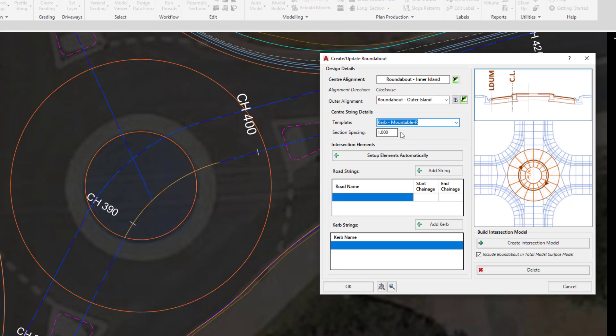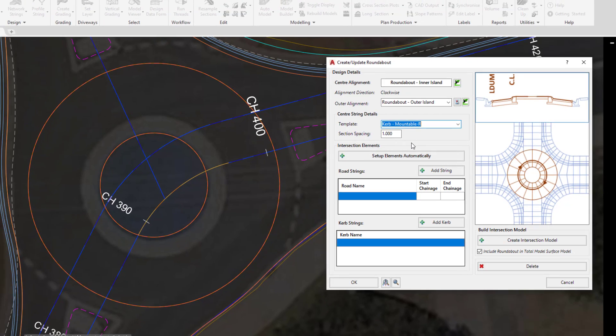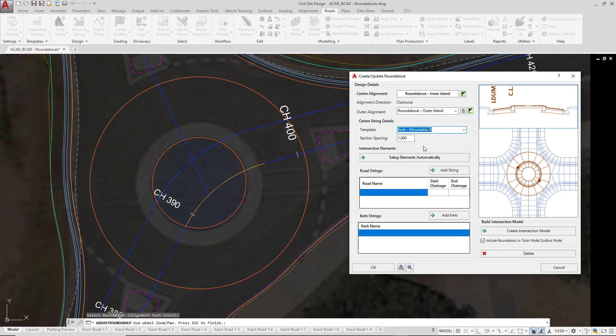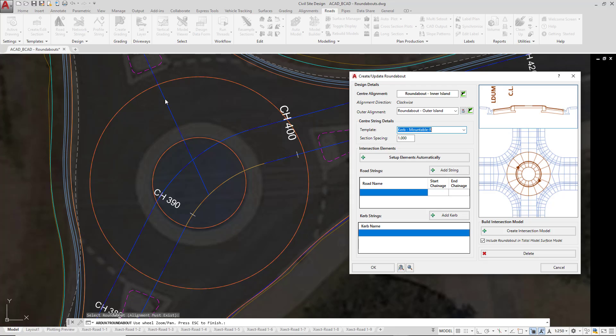For the software to create the roundabout, it needs to see all of the different elements of this particular intersection. The elements are two road strings, which is existing road, and then existing side road. There are road strings, and we also have two curb returns. One over here, and one over here.